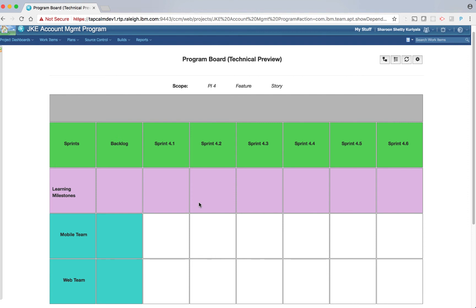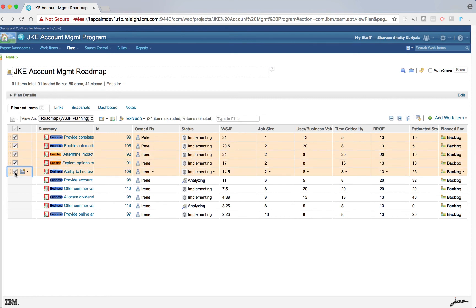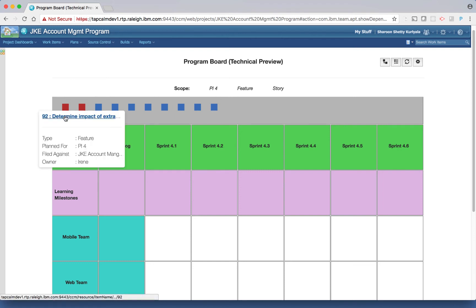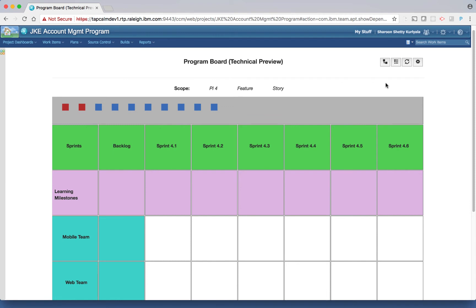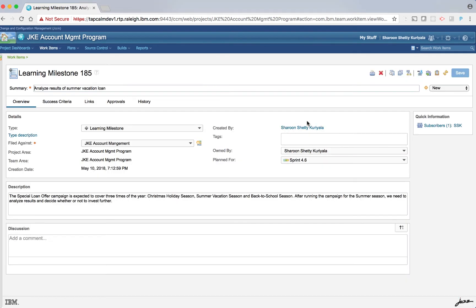The first step is to identify features and milestones for the program. The program manager works with the team product owners to review the WSJF-ranked features proposed for the next PI, PI4. They review the EPIC hypothesis statements and the acceptance criteria, then pick the features that need to be planned for PI4. After this exercise, the board shows in the first row all the features planned for PI4. Features have colored distinguishers — blue stands for business feature and maroon stands for enabler feature. The enabler feature will require some design work and validation by stakeholders, so corresponding learning milestone work items are created.